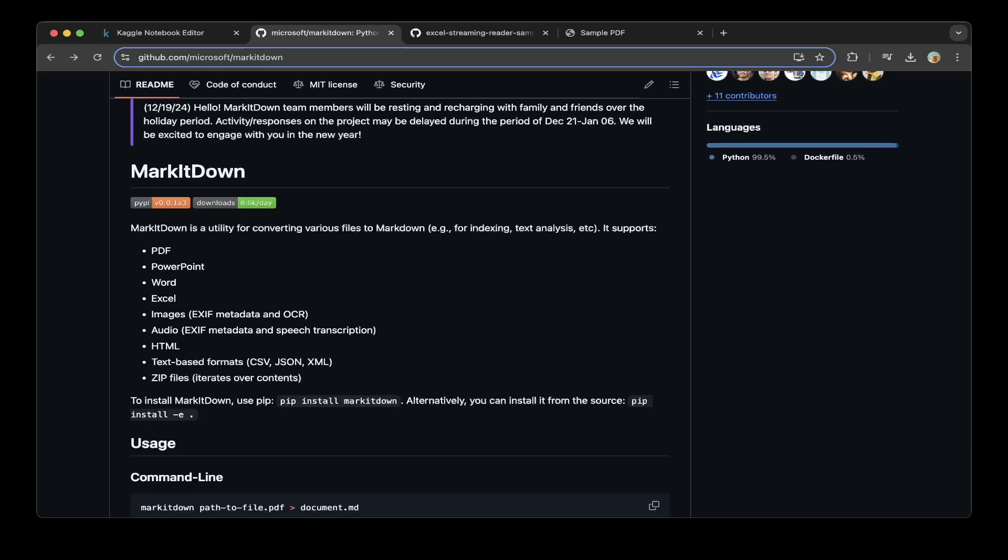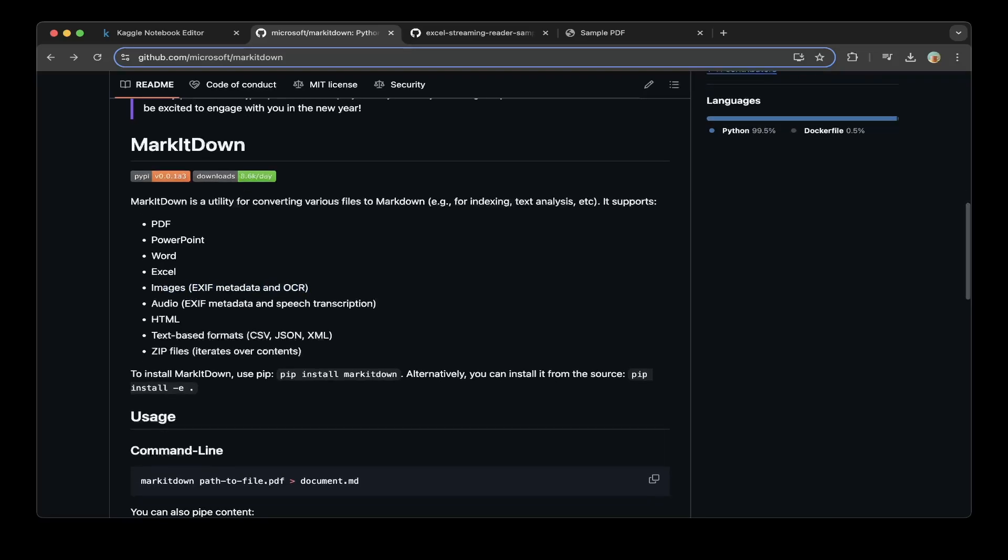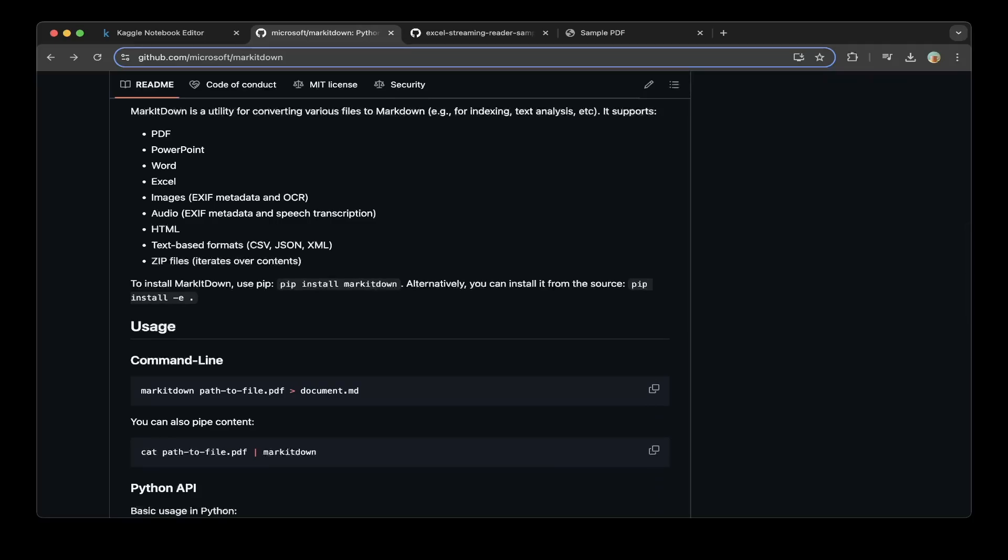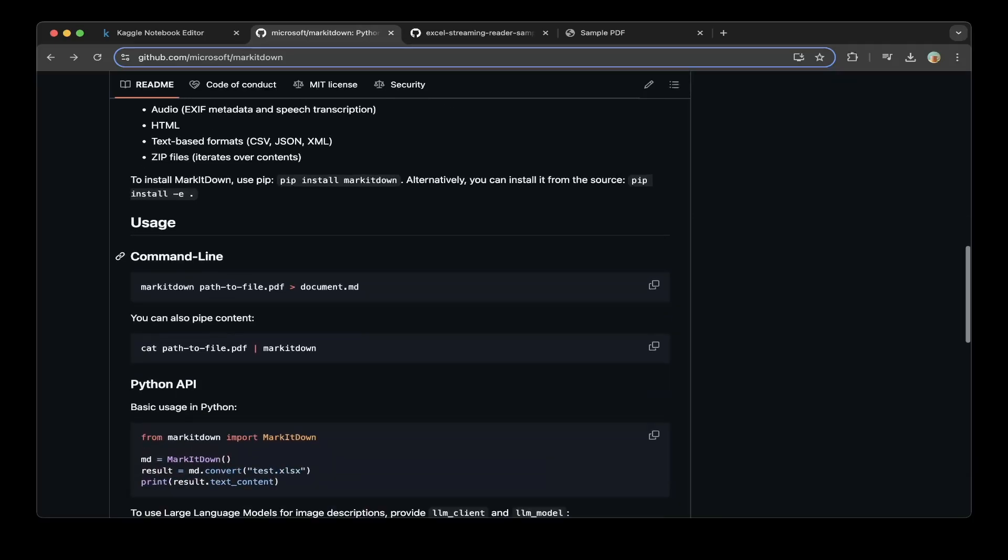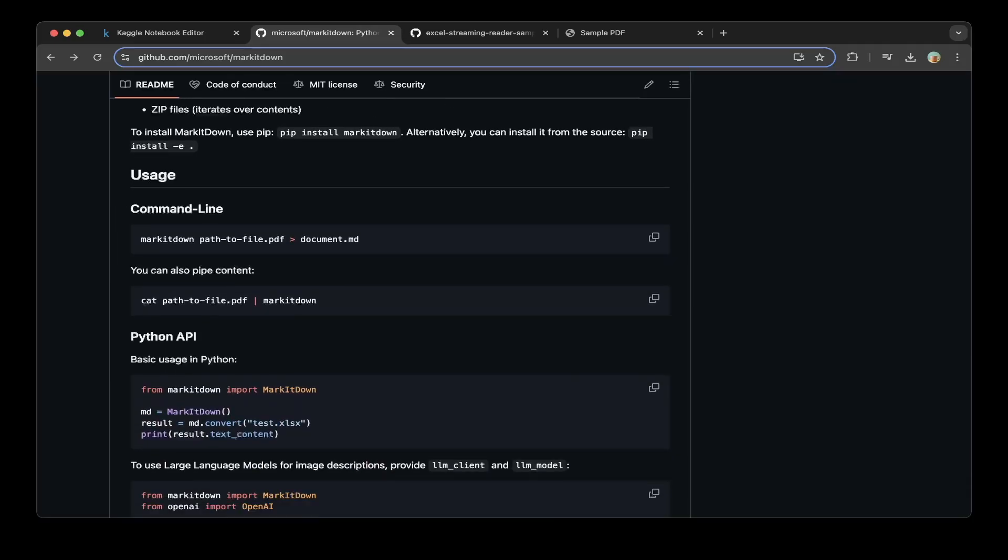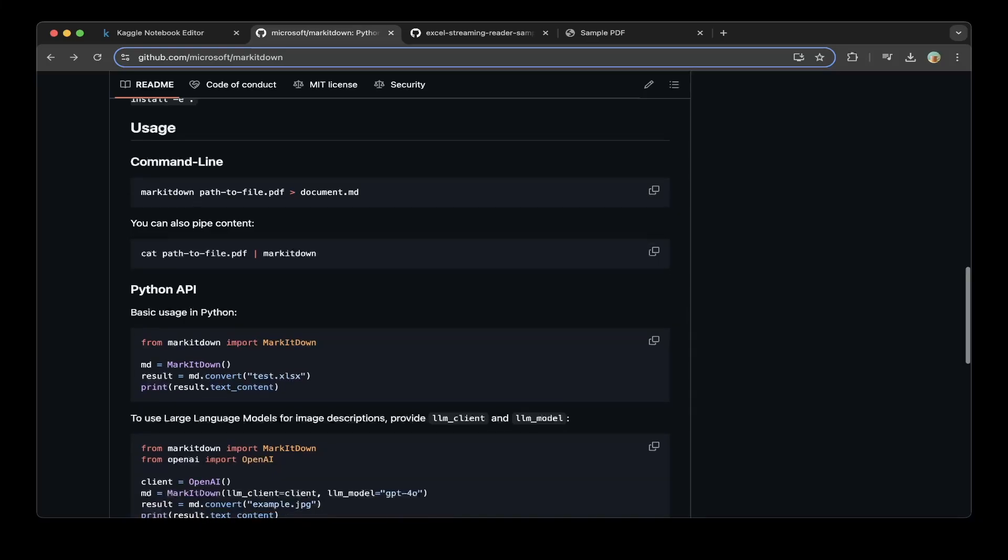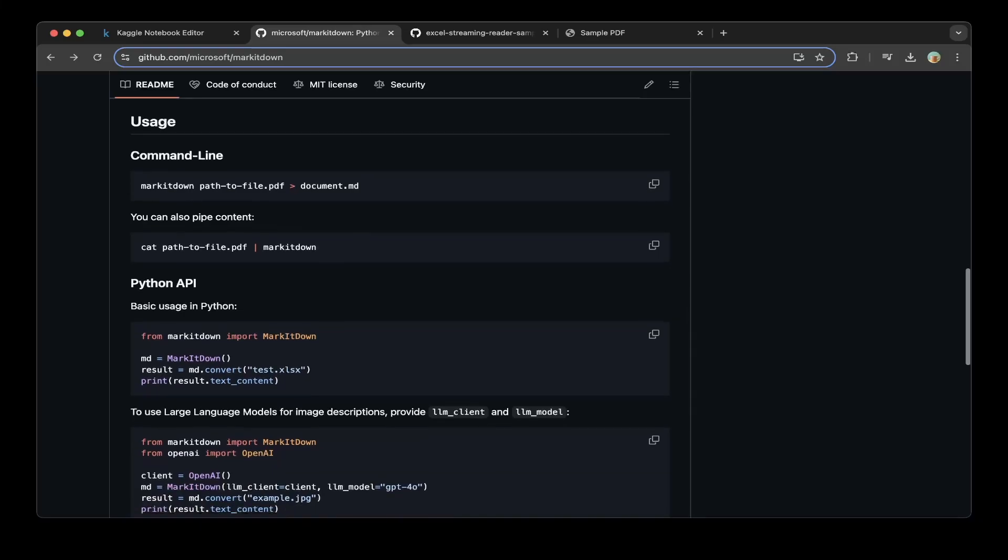...is mark everything to markdown, so PDF, PowerPoint, Word, Excel—you name it. All this and everything in the list can turn to a markdown file. Super convenient, easy to install, easy to use. So I prepared a PDF and also an Excel sheet to test it out. I'll show you guys a little bit.